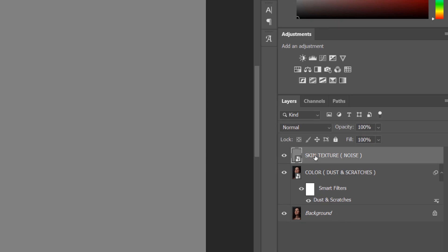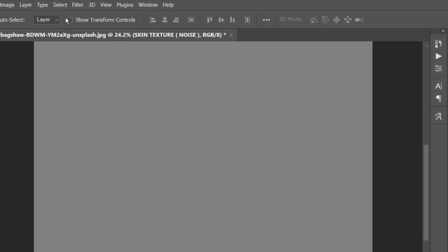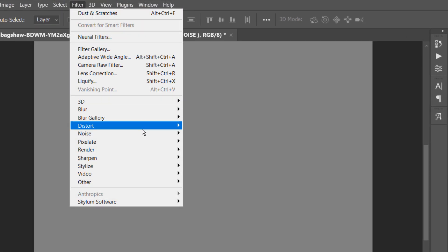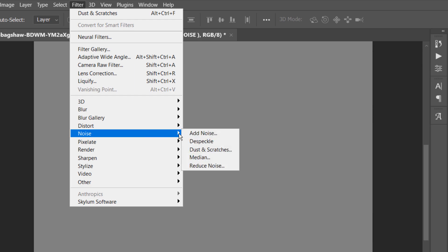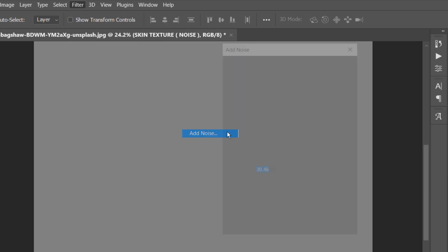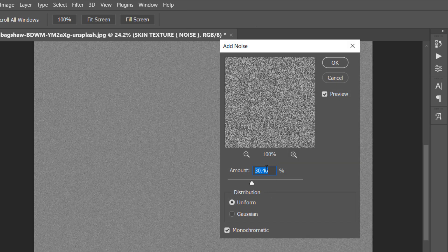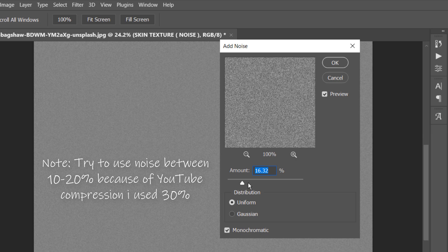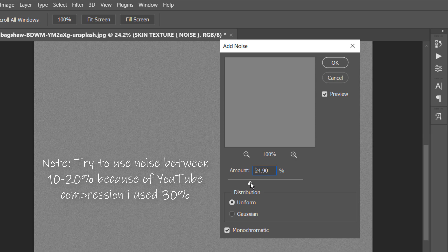Now go to Filter > Noise and select the Add Noise filter. Adjust the amount to about 30 percent, and keep Distribution set to Uniform with Monochromatic checked.